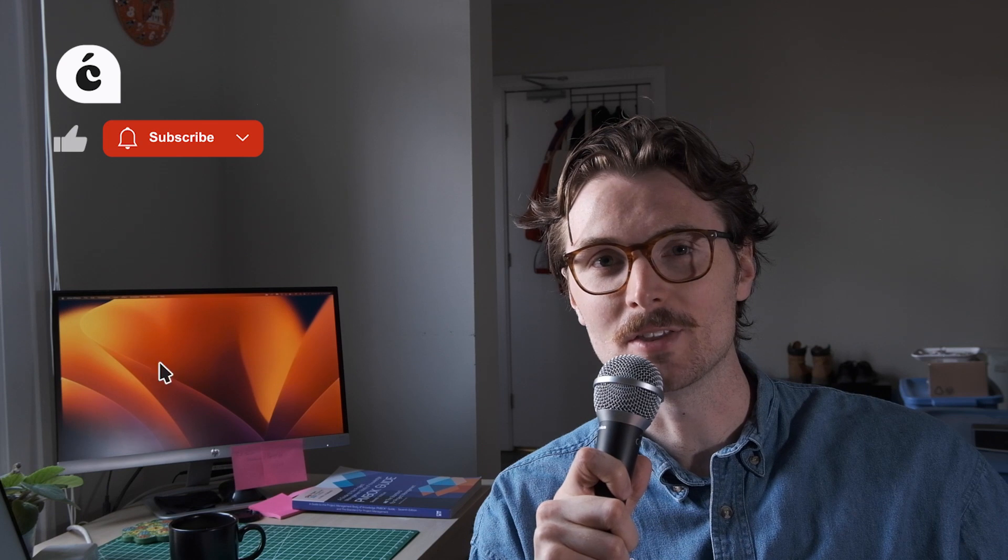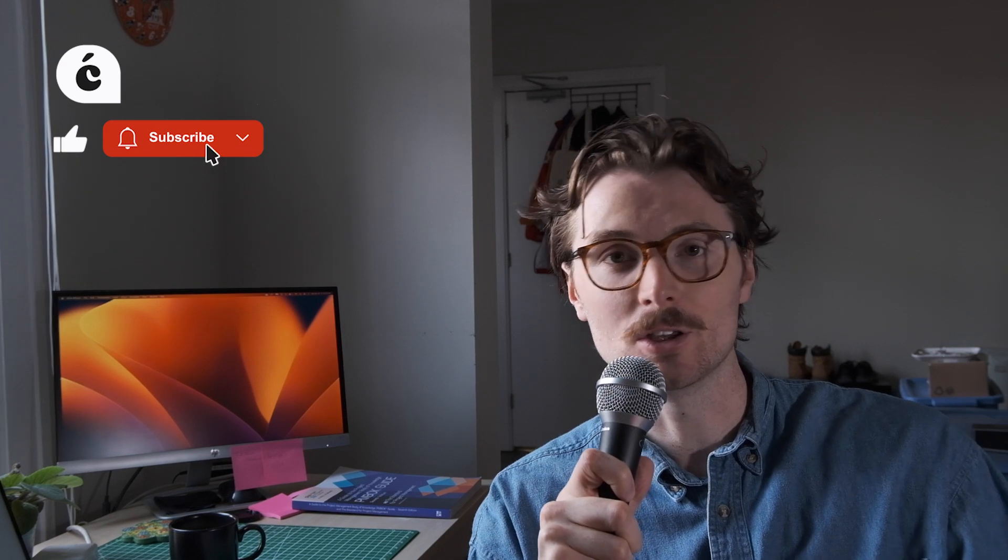By the way, maybe consider leaving a like on this video if you found it useful. It really helps with the algorithm. With that said, let's get back to the video.